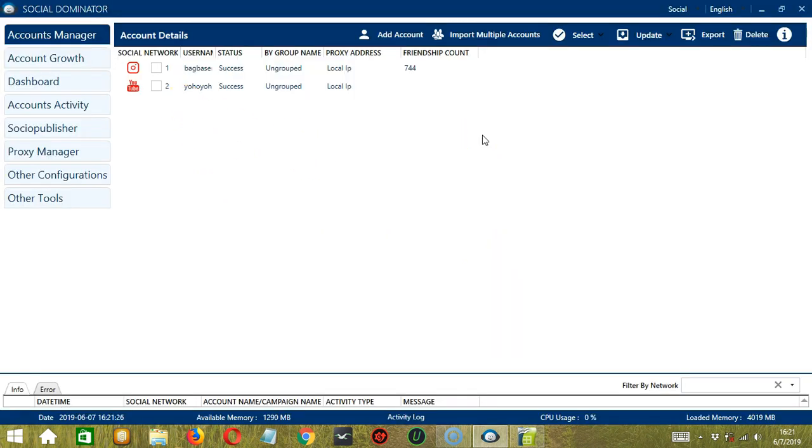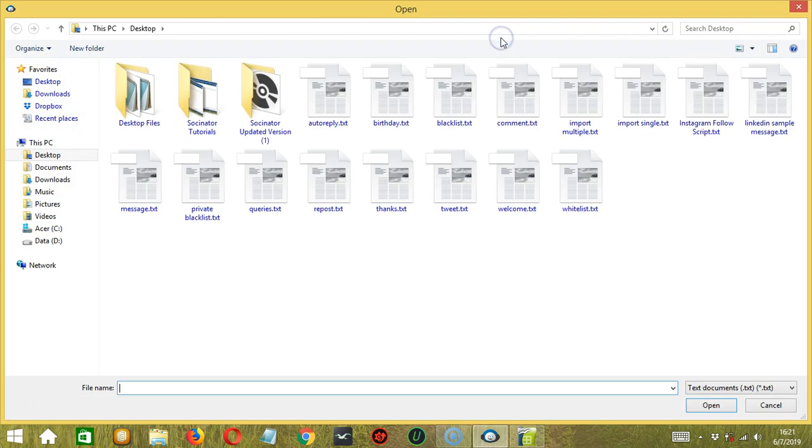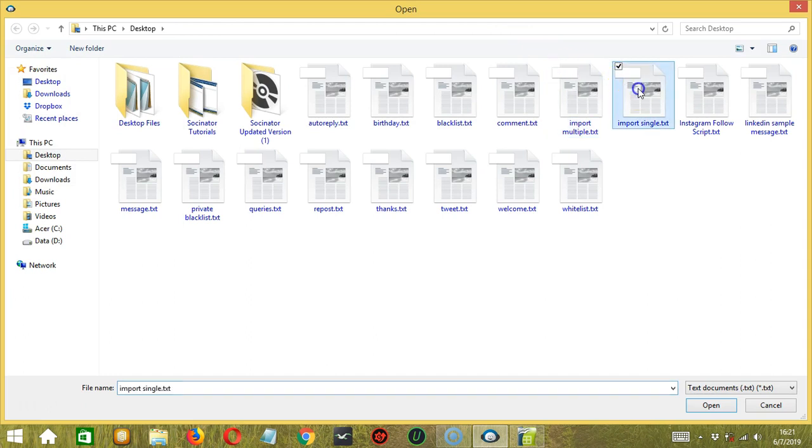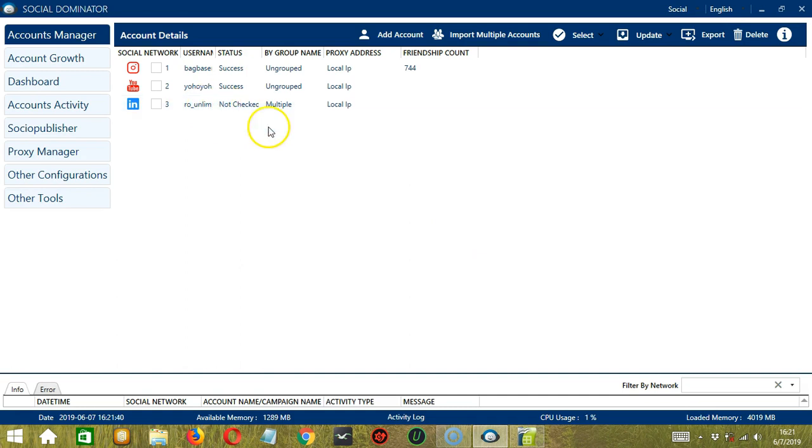As stated earlier, you can also import one account only using the Import Multiple Accounts button. Let's select Import Single. Click Open. And it successfully added one account only.